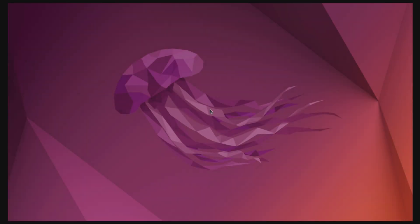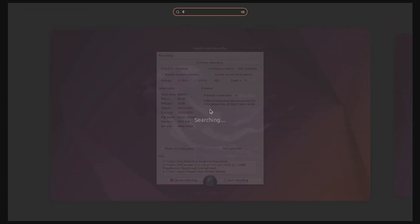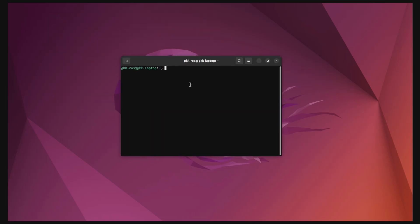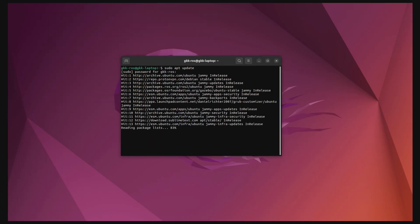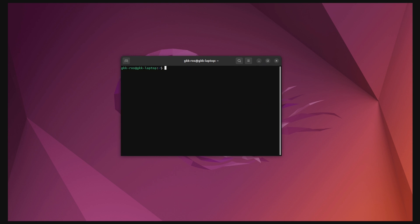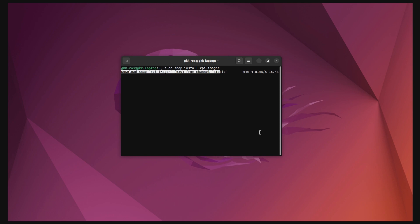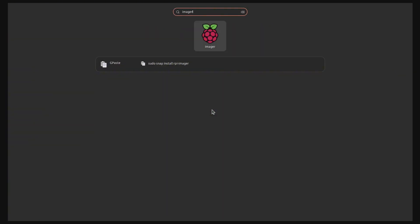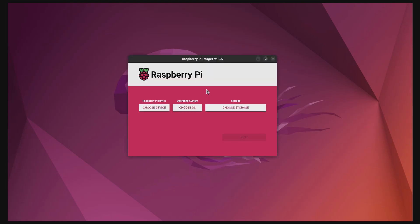As the next step, you will download the Raspberry Pi Imager program. First, you will update your system, and then install the Raspberry Pi Imager from the Snap Store. Once the installation is complete, you should be able to launch the program from the Applications menu.